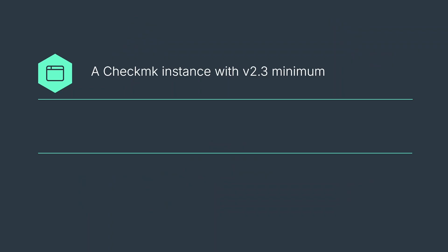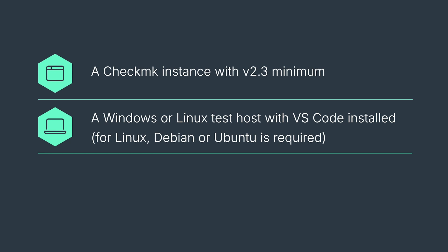To follow along, you will need a Checkmk instance with version 2.3 minimum, a Windows or Linux test host with Visual Studio Code installed, and a bit of curiosity for a really smart monitoring solution.